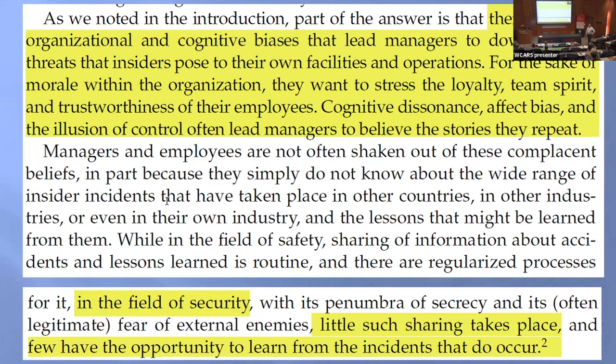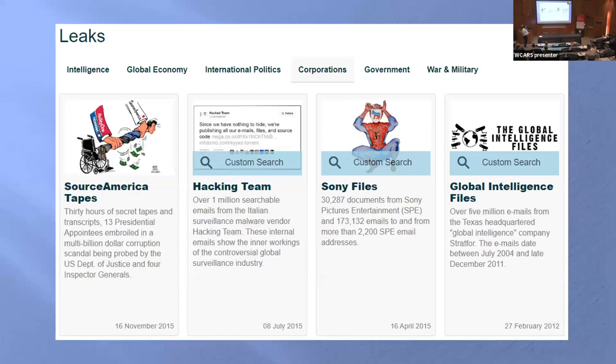Here's my last slide. Why do insiders get away with this? This book talks about the fact that management inherently have a bias, and their bias is to think that employees are good. They want to stress loyalty, team spirit, and trustworthiness — all the good things that go with being a team. In the field of security, they talk about how little sharing takes place, and this is about the insider sabotage cases. I'm hoping that my research paper is one little piece of the puzzle to share what has been done and what we find.